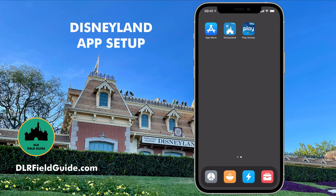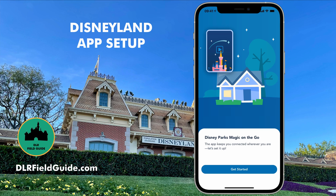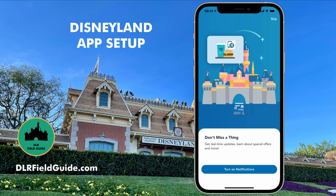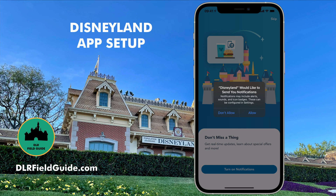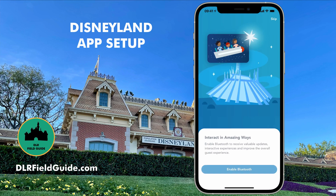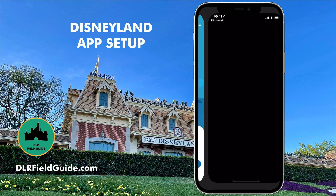The first time you open the Disneyland application, it's going to give you a cute splash screen and ask you to get started. It gives you some explanations of the things you can do with the application. It's going to prompt you to send notifications. According to Apple's rules, you have to give user permission before you can send notifications. This is an app where you want to allow that — so when your hot dog is ready at Disneyland, your app can tell you. Click Allow. You also want to enable Bluetooth, because Bluetooth radios are some of the ways this application works with features at Disneyland.